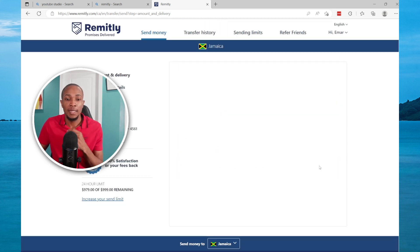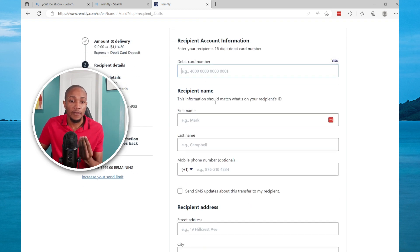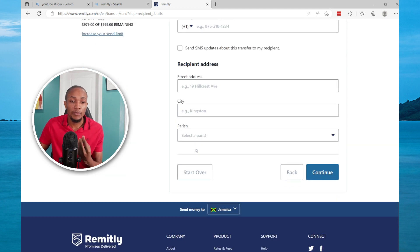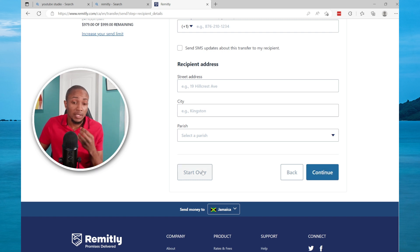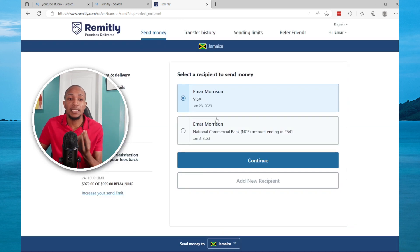Select card deposit then select Continue. Complete your card information — your first and last name, your card number, the recipient address — and then you will select Continue. However, I'm going to start over and select my existing information that will pre-populate the card information.